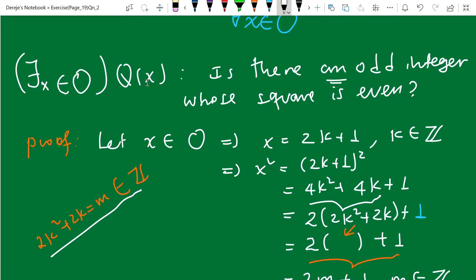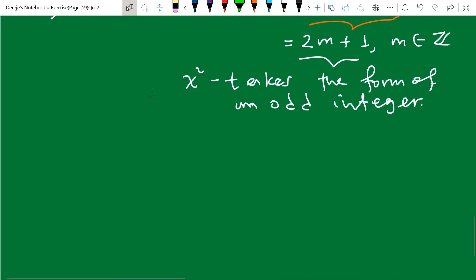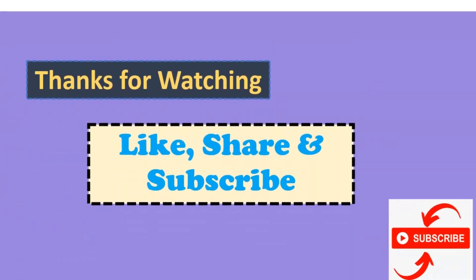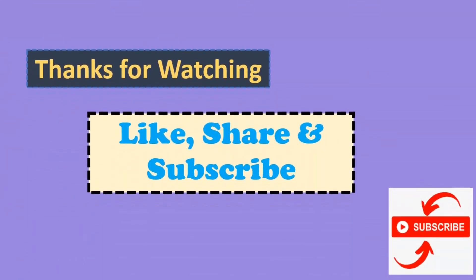So the square of any odd integer is itself odd. Therefore the statement 'there exists some odd number whose square is even' is false, because all odd integers multiplied by themselves are odd. Please like, share, and subscribe. Thank you.